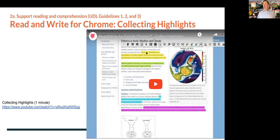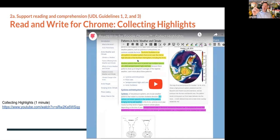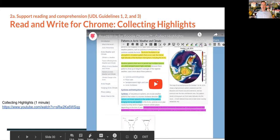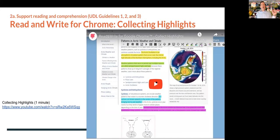The ReadWrite video is linked so you can access closed captioning and slow it down at your leisure. The tool goes beyond basic text-to-speech - let's look at how to use the highlighters in ReadWrite for Google Chrome to do research and extract key information from docs and websites.